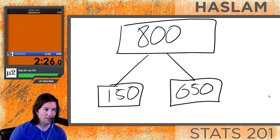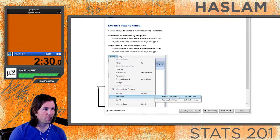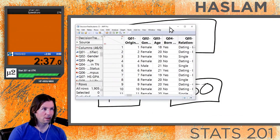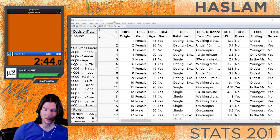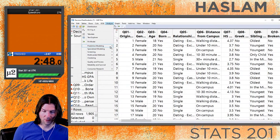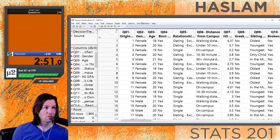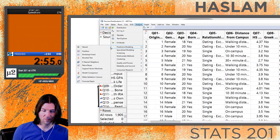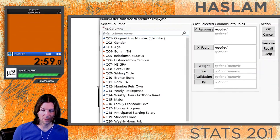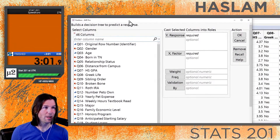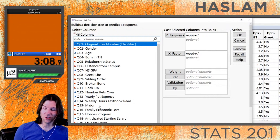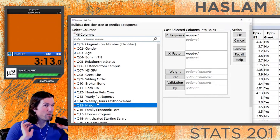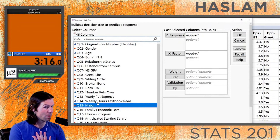Let's go ahead and look at a decision tree with some data. We'll go to Analyze > Predictive Model > Partition to bring up the decision tree interface. We will use as many X variables as we can, but we will not use identifiers. Major is going to be a variable with too many levels - it's not quite an identifier but it'll act like one, so we do not use things that are identifiers or act like identifiers.